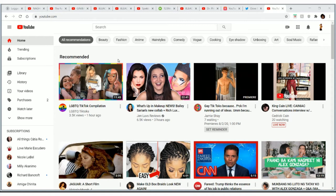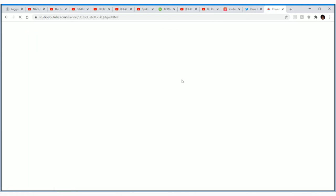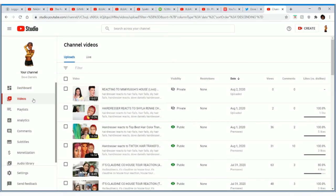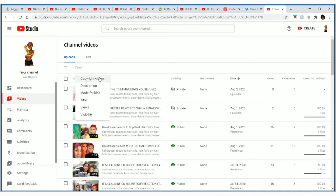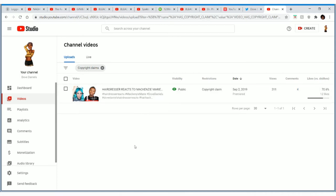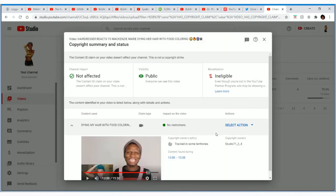So I am now on my YouTube homepage. I'll click on YouTube Studio. When I get to my YouTube Studio, I'll click on Videos. When I go to my videos, I'll click on Filter and then select Copyright Claims. I have a video called 'Hairdresser Reacts' and you can see it has a copyright claim on it. When I hover over it, I'll click 'See Details.'